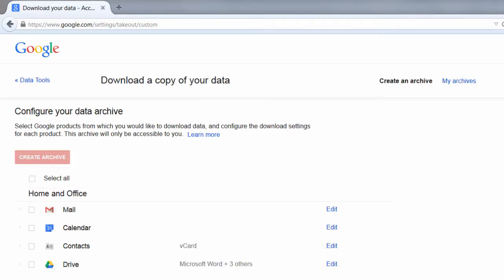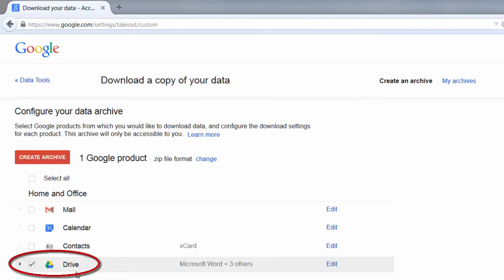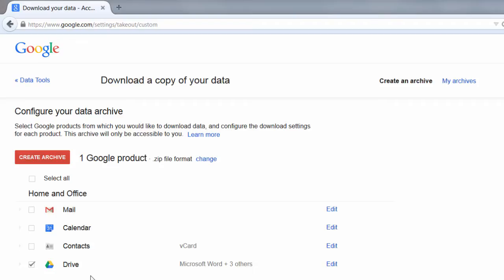And what I'm going to do is I'm going to check mark only my drive. What that's going to allow me to do is to create an archive of all the files I have saved in my Google Drive.